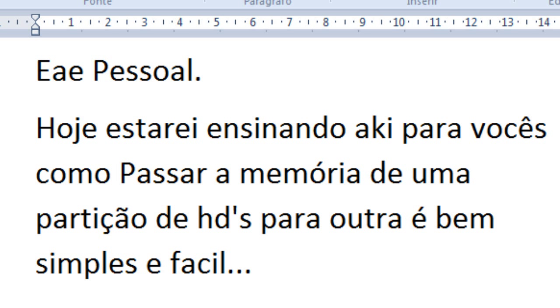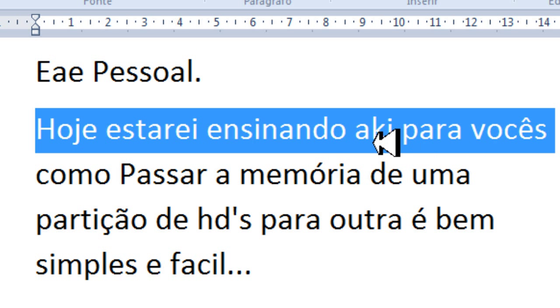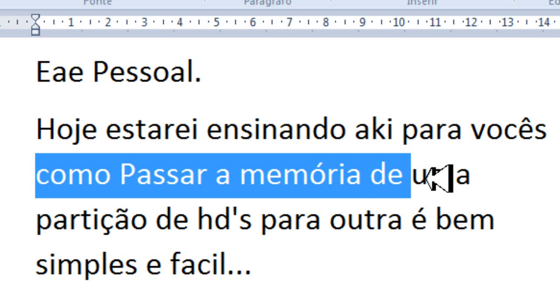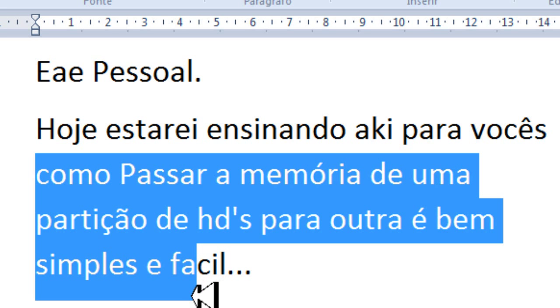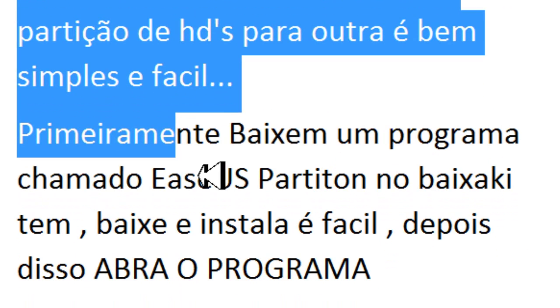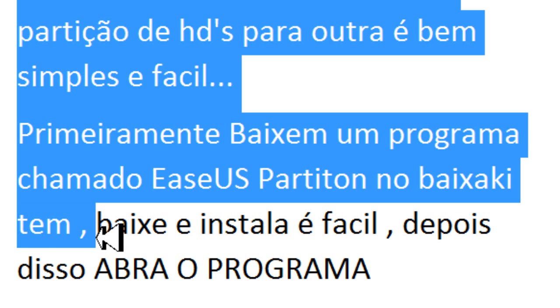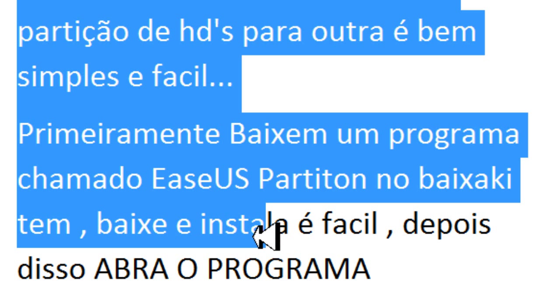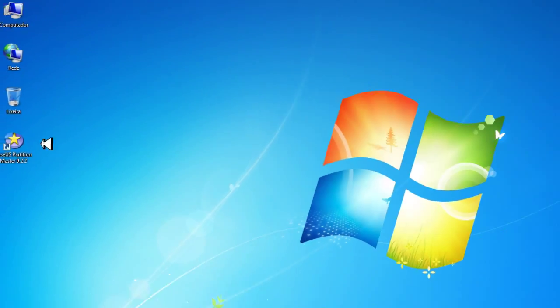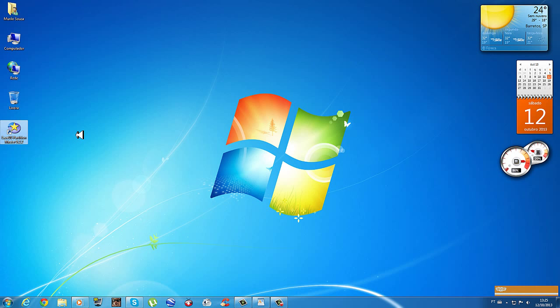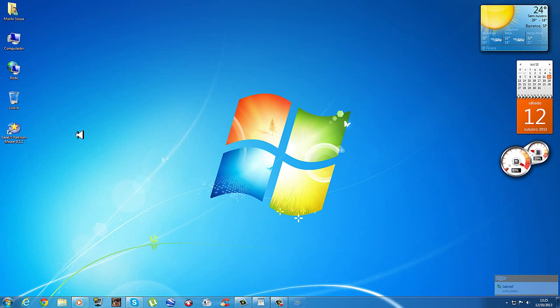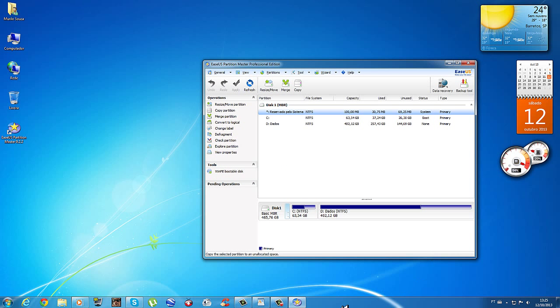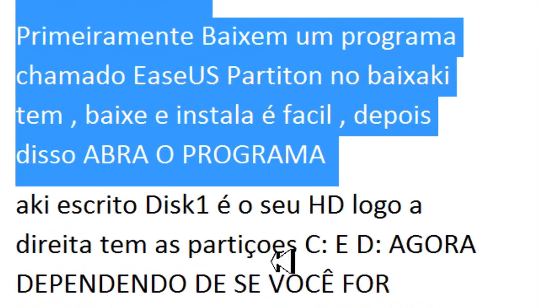Hey, knock one more. Can we go thrift shopping? I'm gonna pop some tags. Only got twenty dollars in my pocket. I'm huntin', lookin' for a cover. This is fucking awesome.